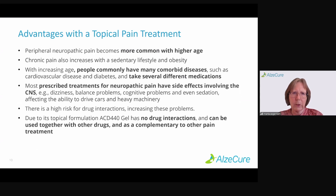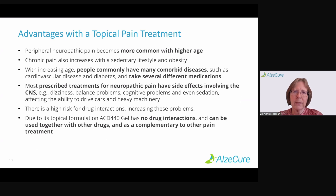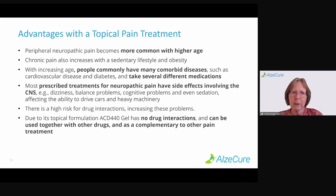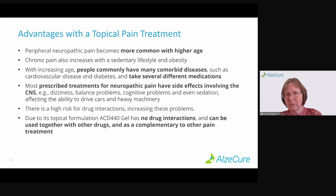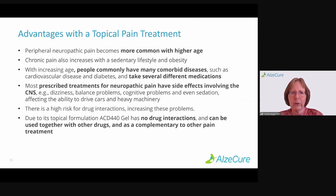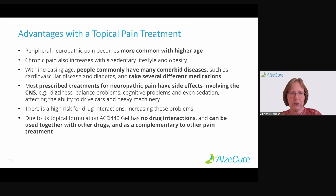What are the advantages of a topical pain treatment? Peripheral neuropathic pain becomes more common with higher age, and also increases with a sedentary lifestyle and obesity because they're linked to lifestyle diseases. With increasing age, people commonly have many comorbid diseases — cardiovascular, diabetes — and they take several different medications. Most prescribed treatments have CNS side effects: dizziness, balance problems, cognitive problems, drowsiness, sedation, and impaired ability to drive or operate heavy machinery. There is also a high risk for drug interactions, increasing these problems.